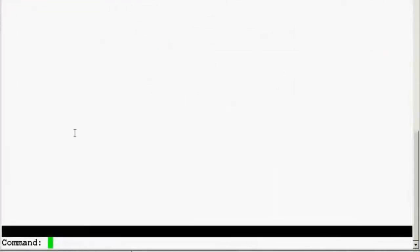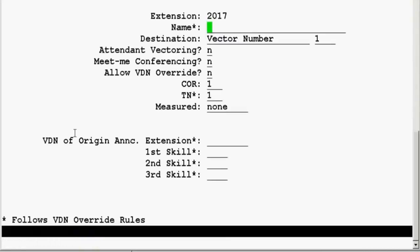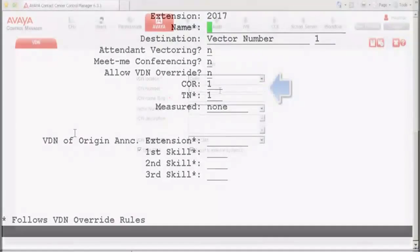I am now connected to the Communication Manager using the terminal, and I am in the SAP prompt. In order to locate the next available VDN, I type in the command add VDN next. This should give us the next vector directory number, which is 2017. This is the free VDN to be used along with the ACCCM configurations to add a new VDN.